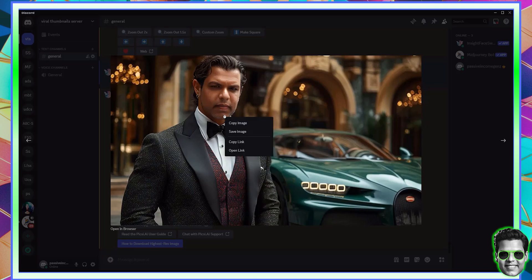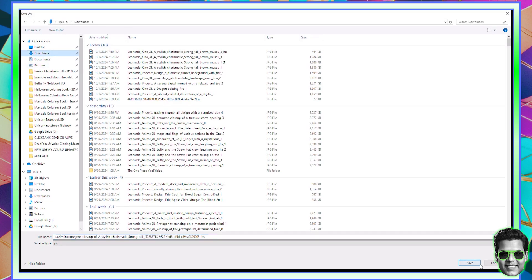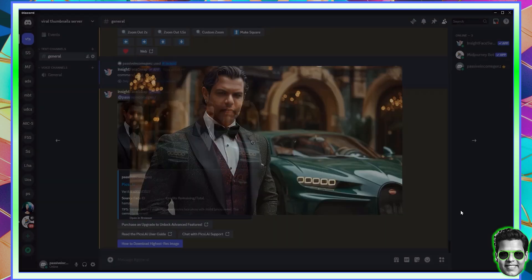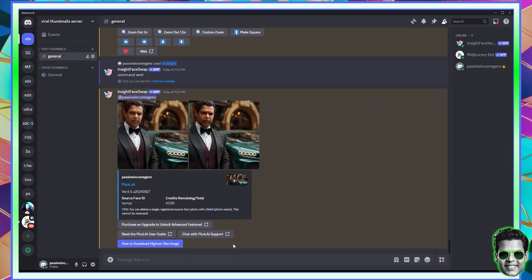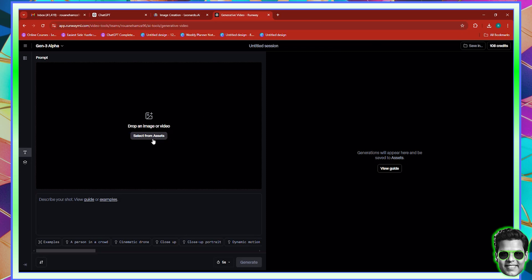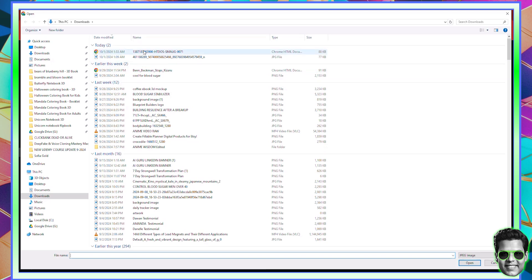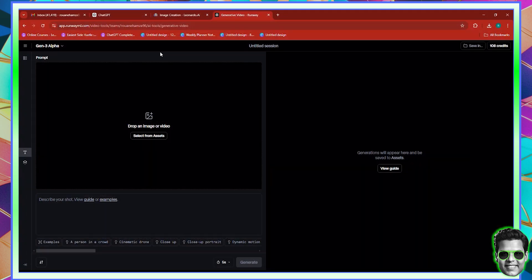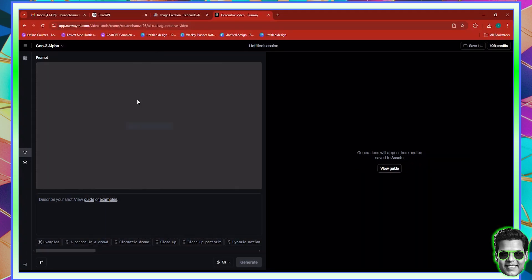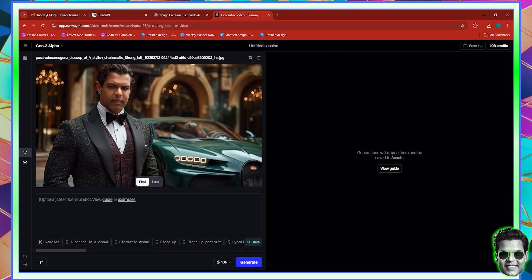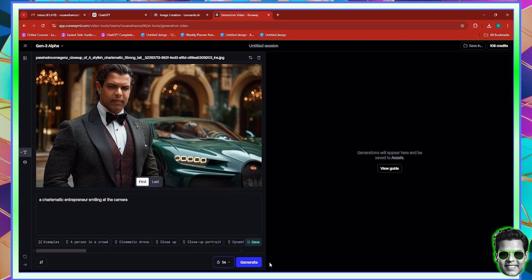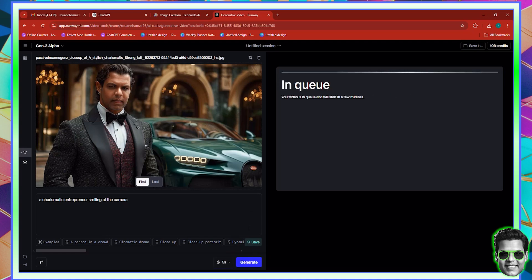So here you can see we have the picture and it's precisely what you need. Now, in order to make this a video, you can go ahead and save the image. And let me show you how we can make this work. So let's go ahead and download this image. Now, after downloading the image, we can go back to Runway ML. And what you need to do is you need to drag or select an image from your assets by uploading it. Now, I'm going to go ahead and upload the most recent image. And what we want to do is we just want to simply create a dynamic or a motion about it. Now, we can say, for example, a charismatic entrepreneur smiling at the camera.